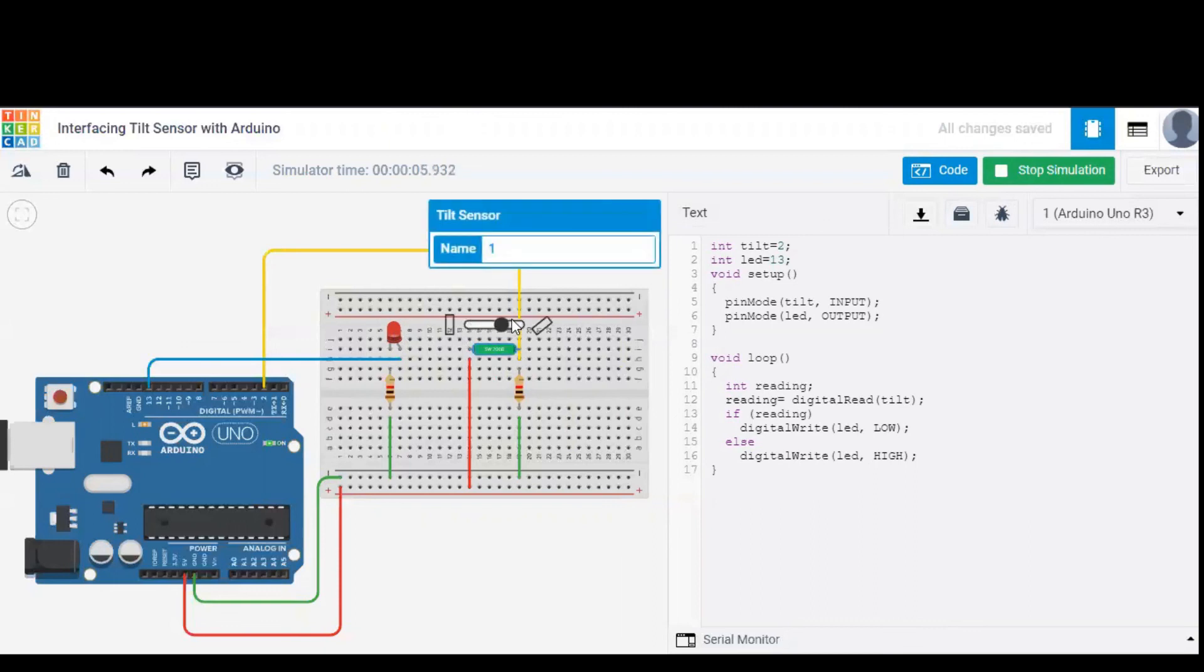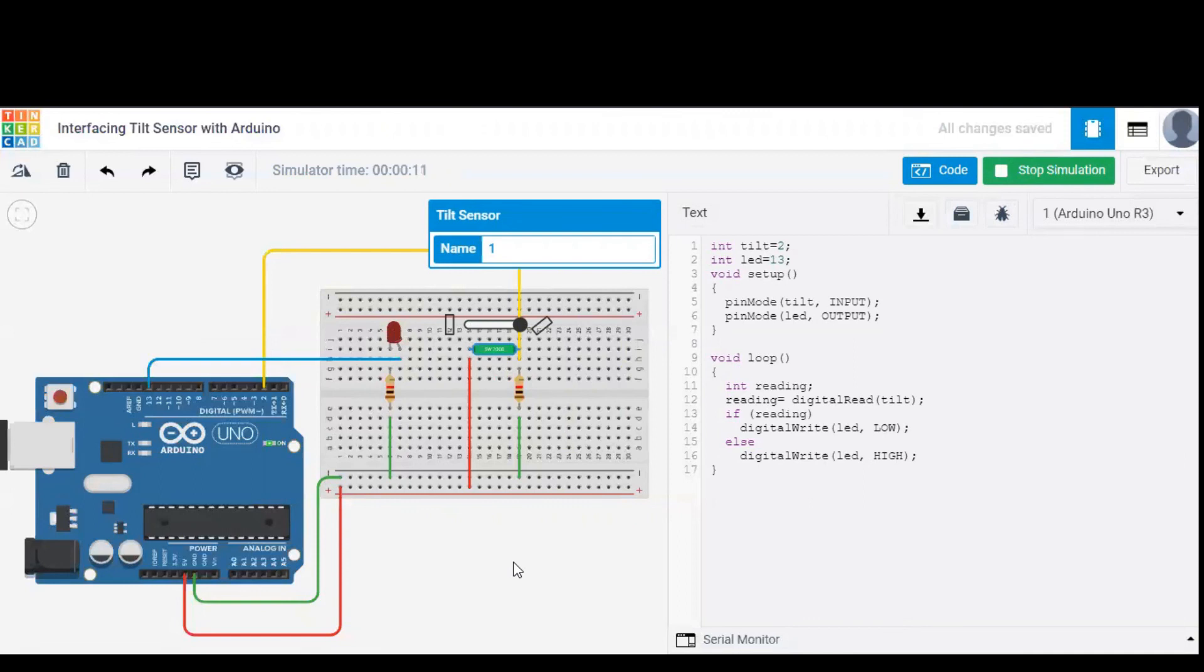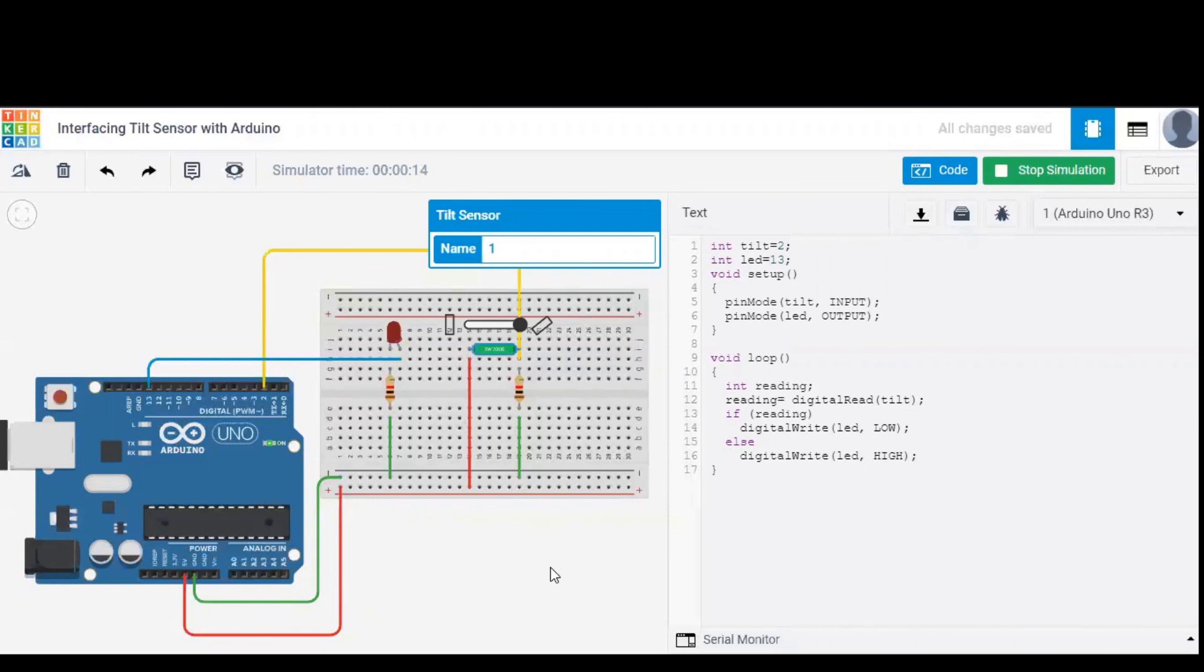Now, when I tilt the switch, the LED is not glowing, because it is now in an off position and an open circuit. So the current is not passing through the tilt sensor. Hence, the LED is not glowing. This is the working of tilt sensor, and you saw how the code works. Thank you for watching this video.